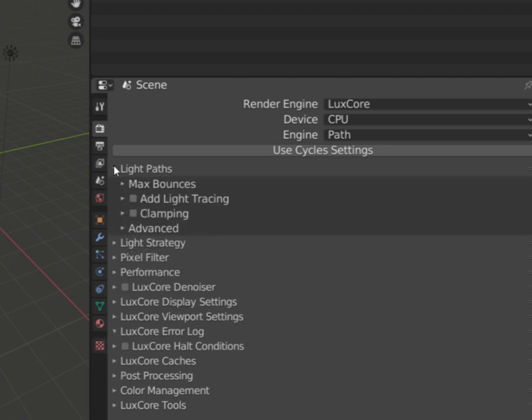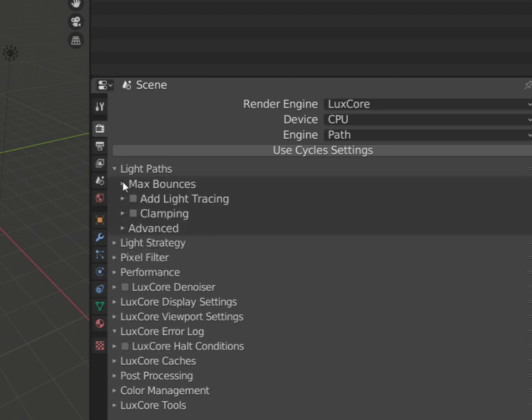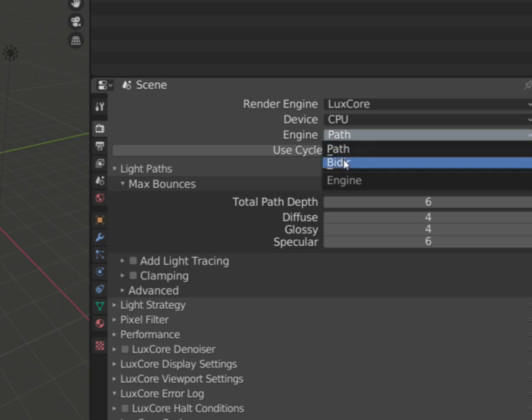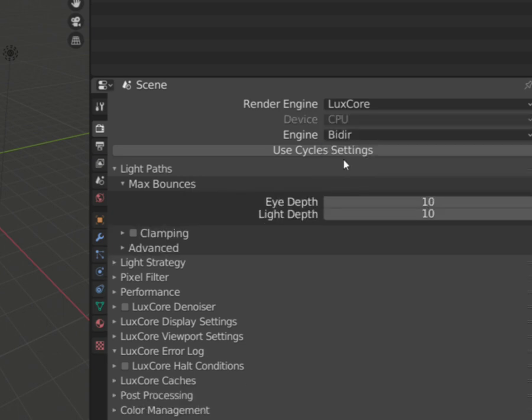To limit the bounces you have a max bounces settings. These settings are different when using the path and bidirectional method.